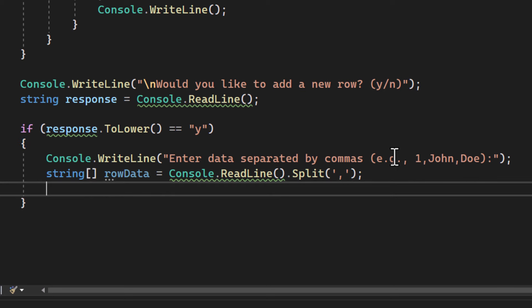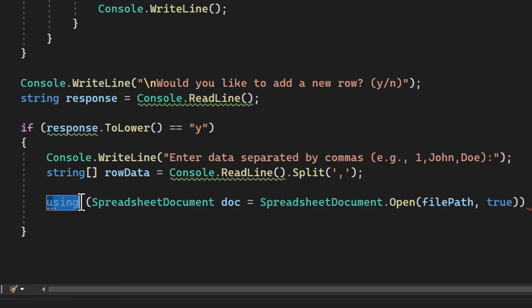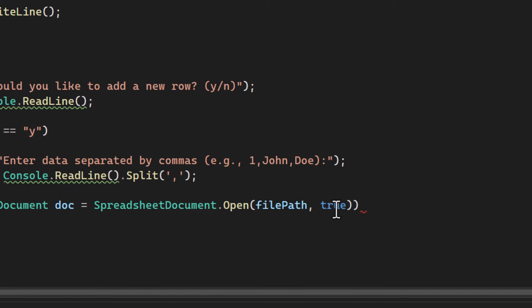So we then open the Excel file again, but this time with write access by setting the second parameter to true.